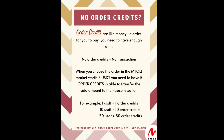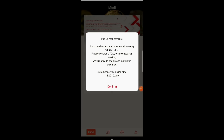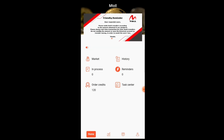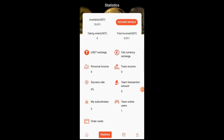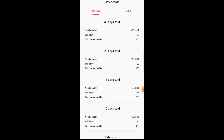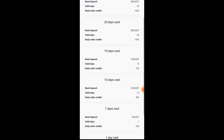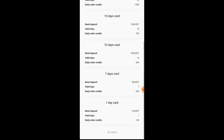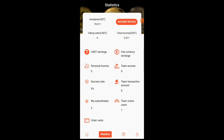Without blabbering on for too long, let's get into how you make a transaction. Our first topic is order credits — they are equivalent to the value of your transaction. As soon as you open the app, we're going to go into the statistics and check the order credits. You can see you have 30 days, 20 days, 15, 10, 7, and 1 day — whichever you want to purchase, you can transact with.